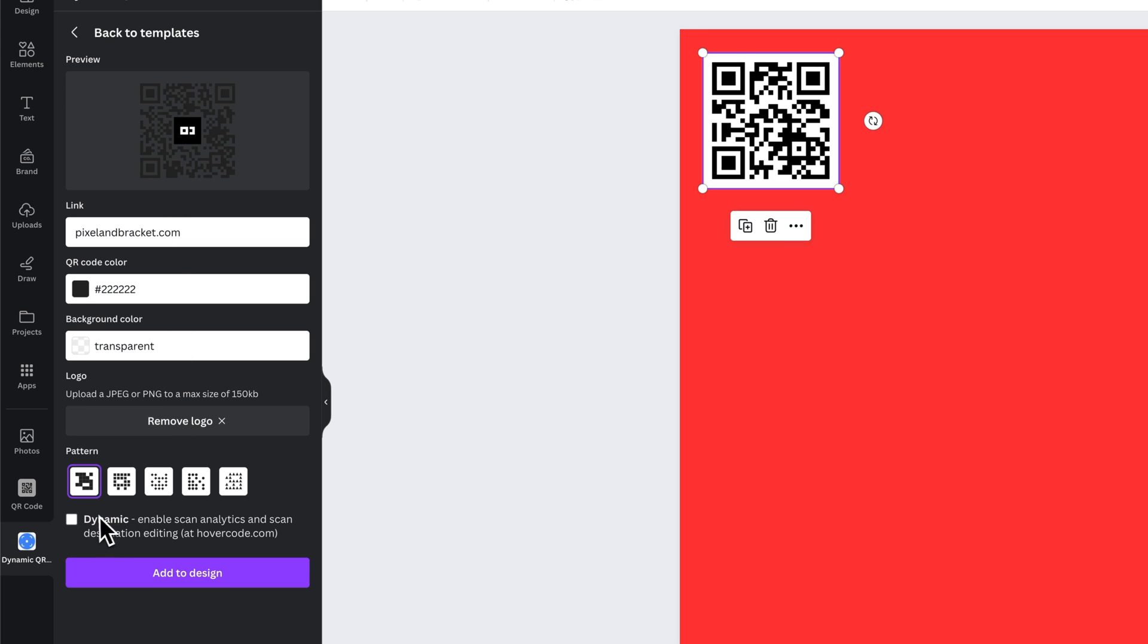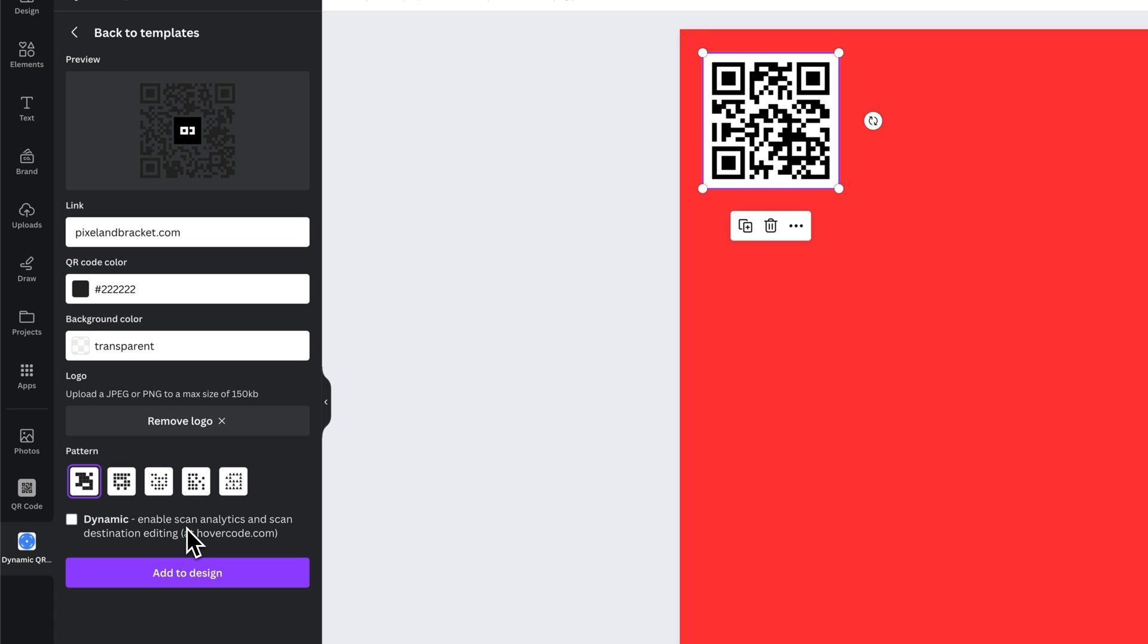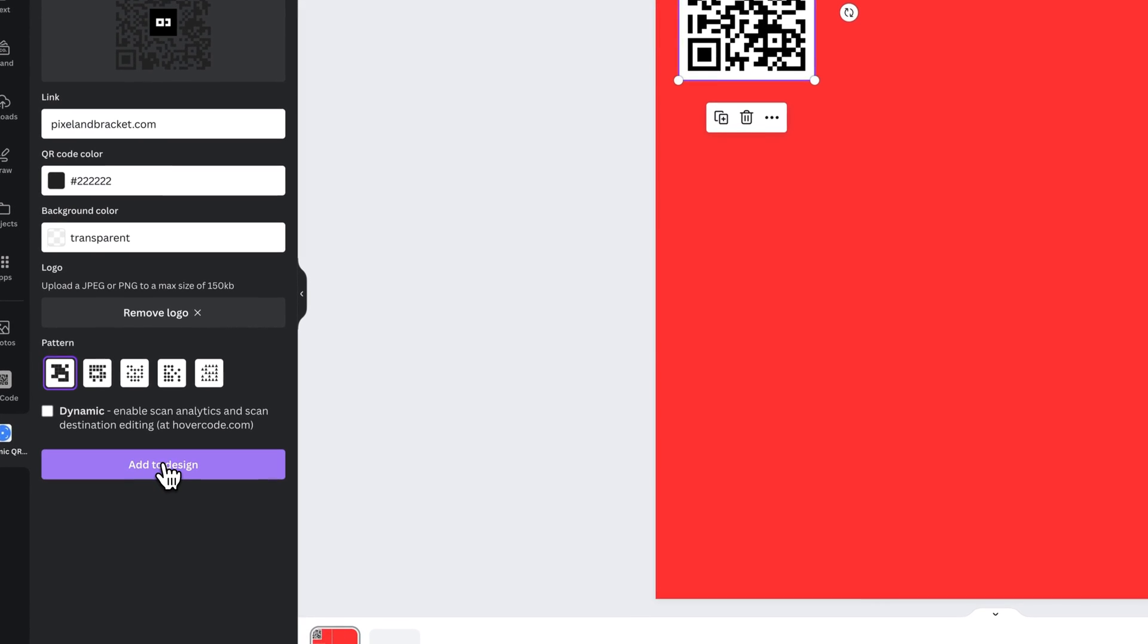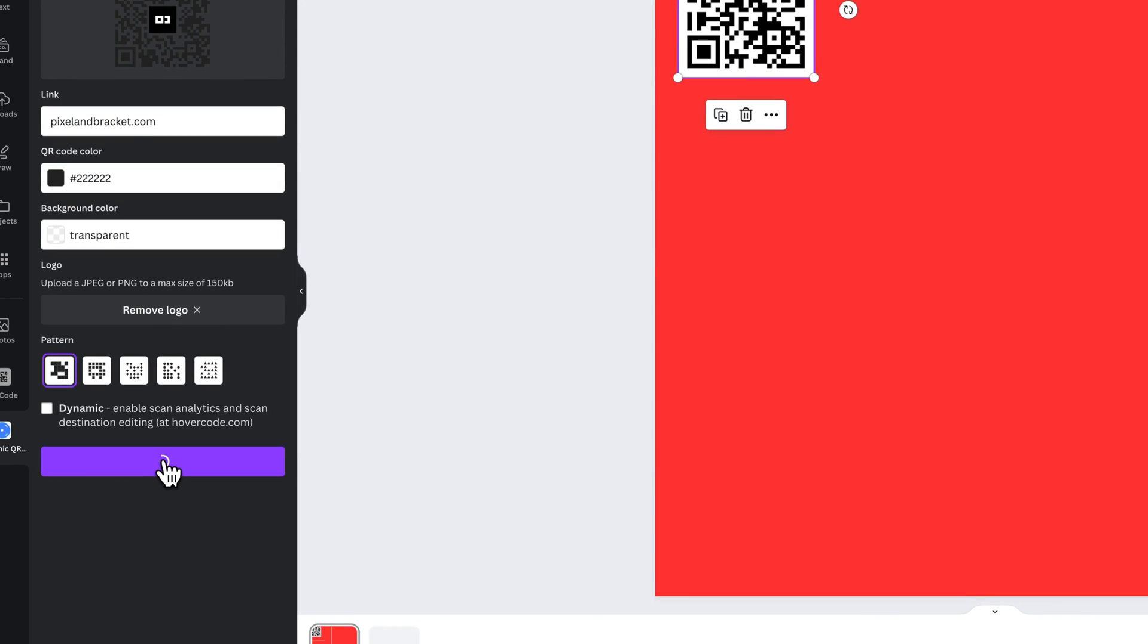And then the dynamic part of this allows you to have scan analytics and stuff. A couple of these apps do that like Bitly but you have to have a Bitly account. This one's HoverCode. You have to have a HoverCode account. We don't need to look into that. If you want to look into that you can for the analytics but we're just going to add this to the design.